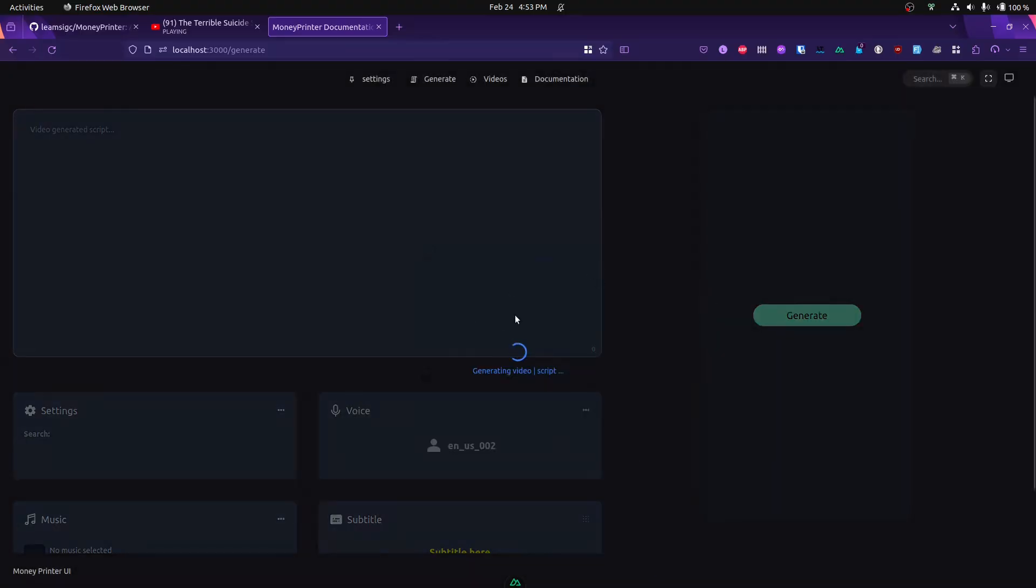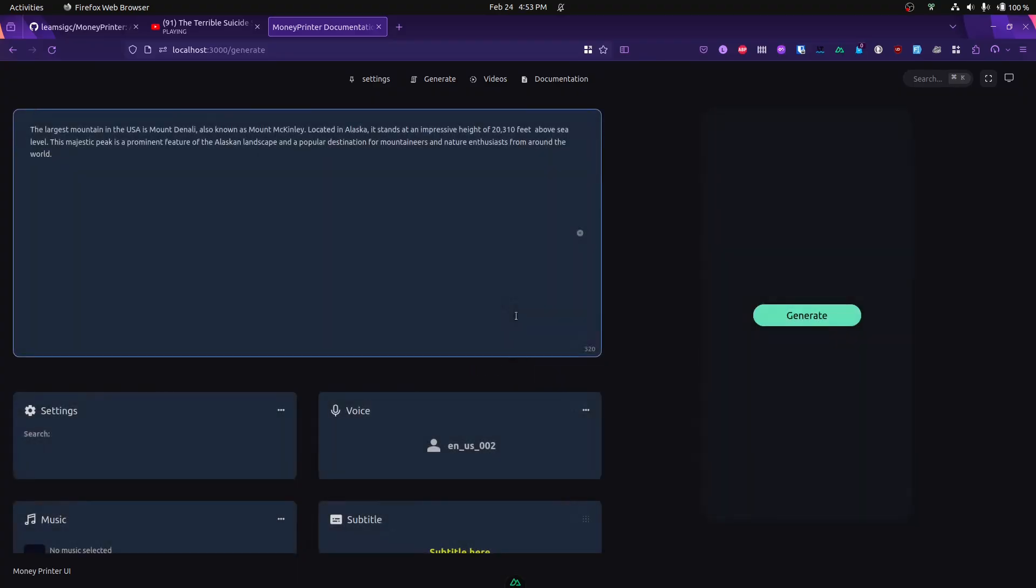It's basically doing the same thing that Money Printer did - going to ChatGPT version 4, generating the script, and then returning the script so you can revise it. You can see what script it returned and add something to it.